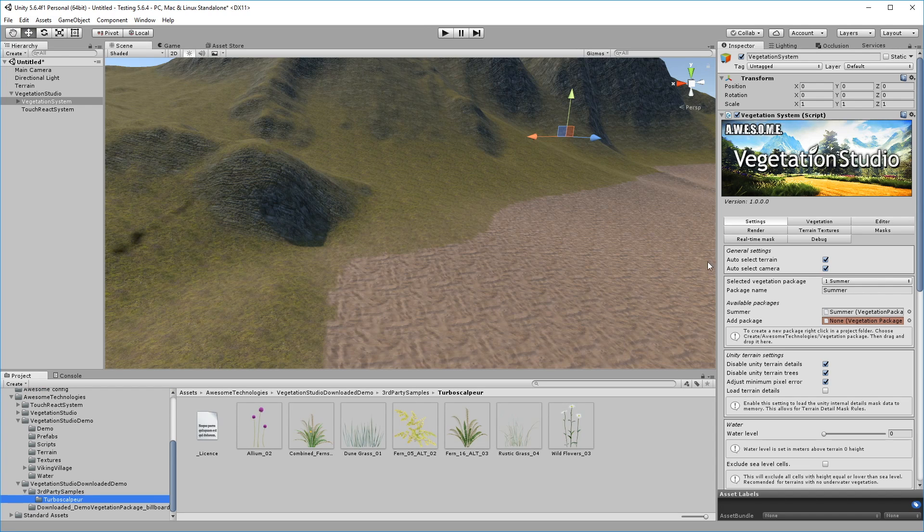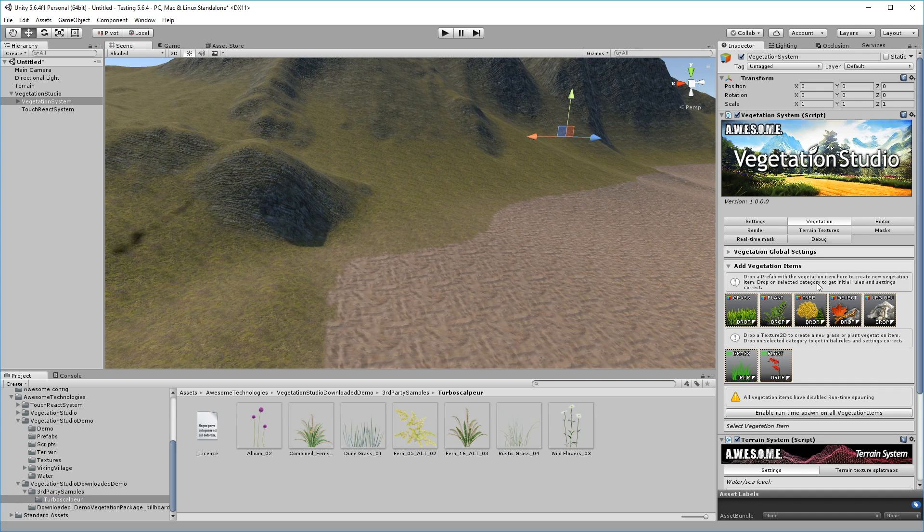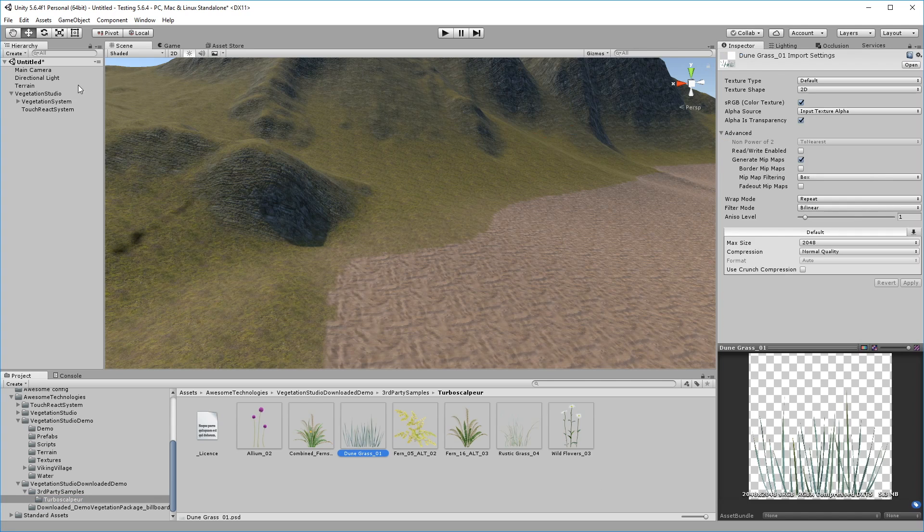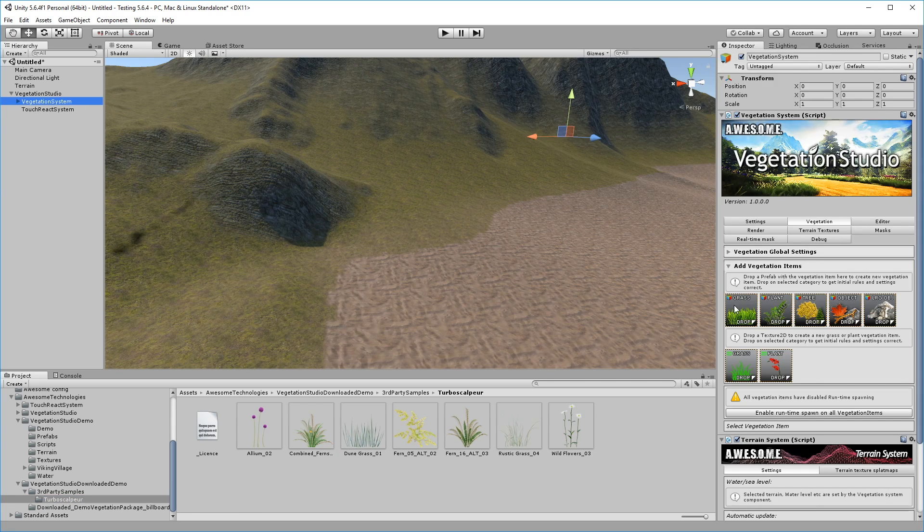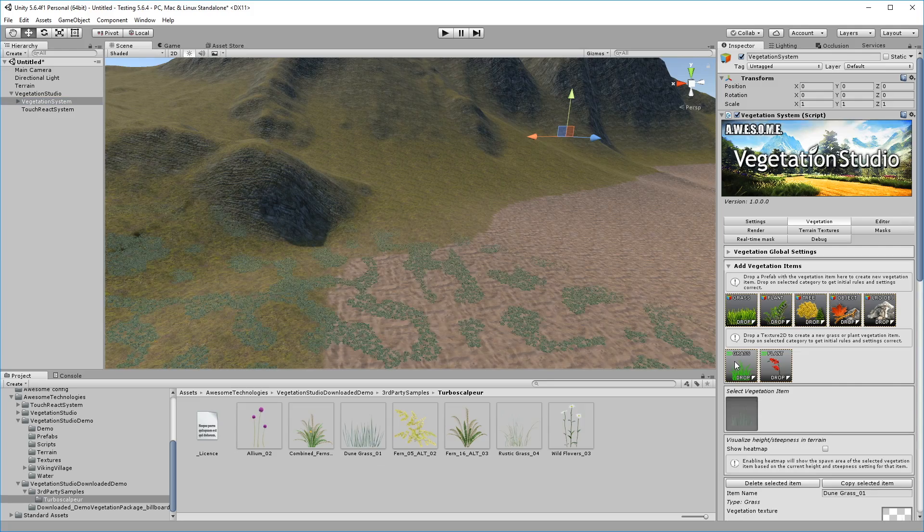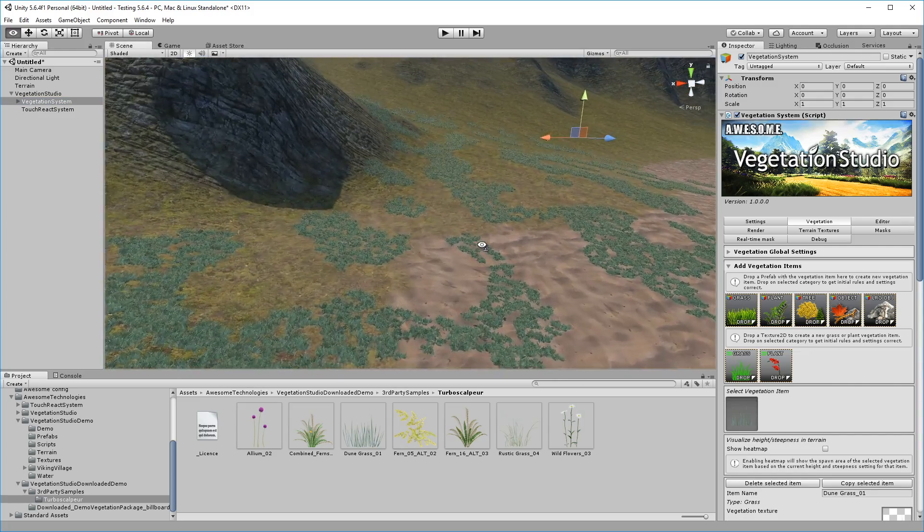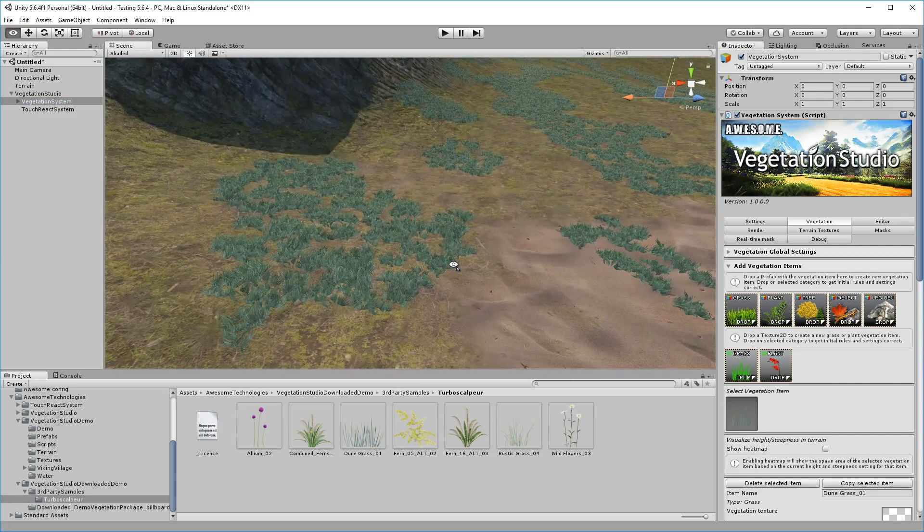To add vegetation items to Vegetation Studio, you simply drag them onto their respective drop zones. Vegetation Studio includes a very nice grass patch generator that lets you customize your own grass geometry to use with the system, but it also has a shortcut that lets you add grass textures directly to the terrain.